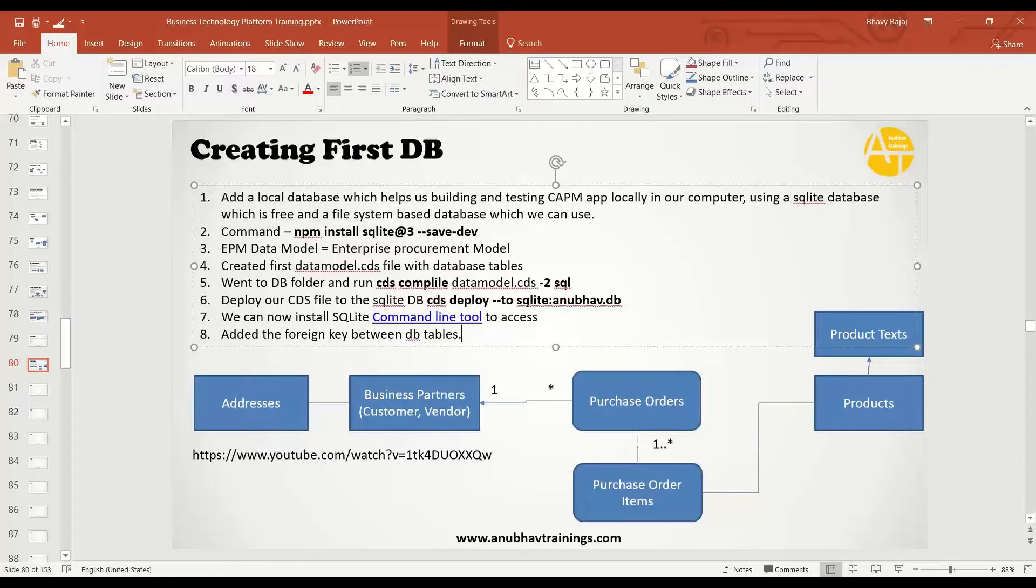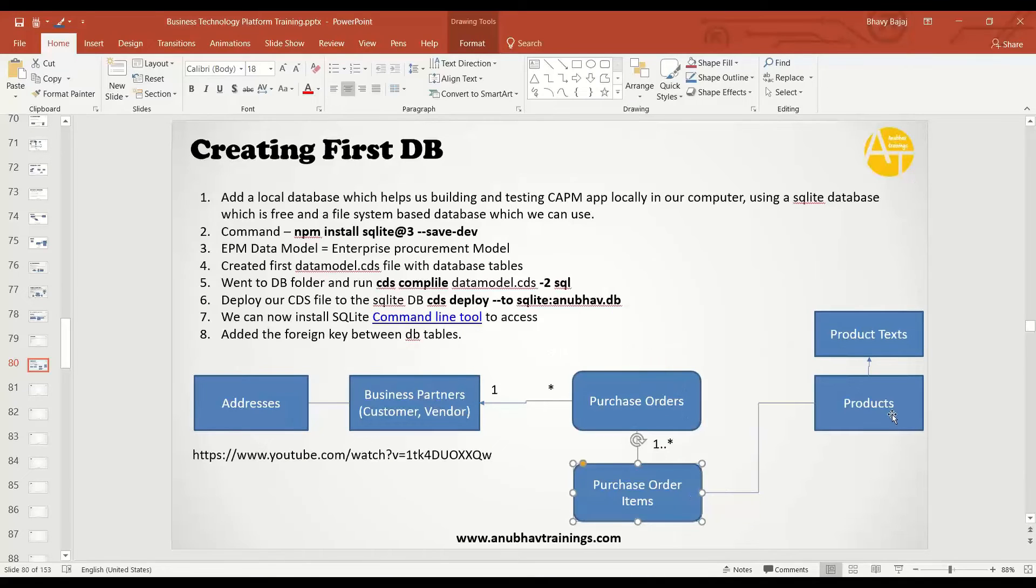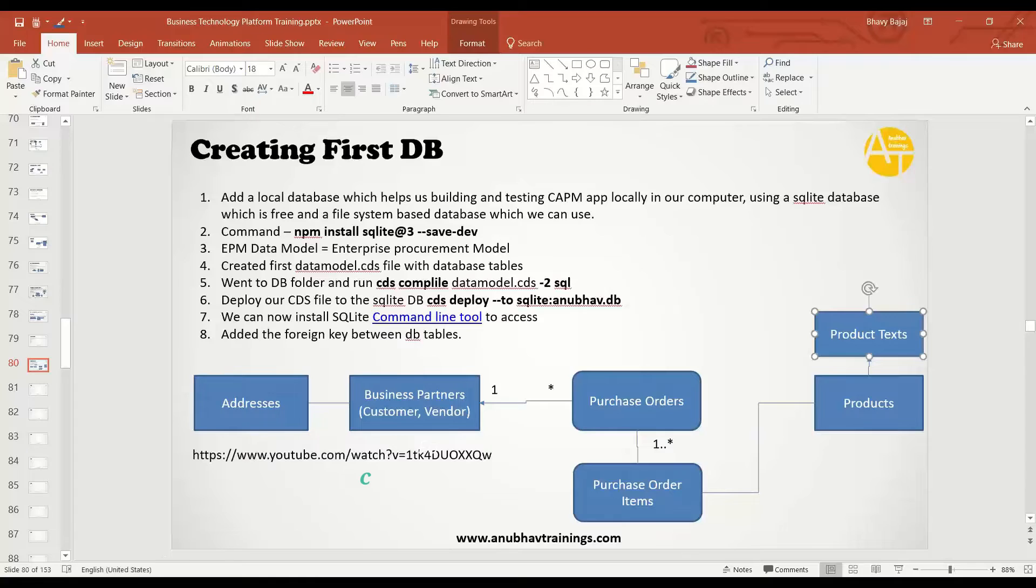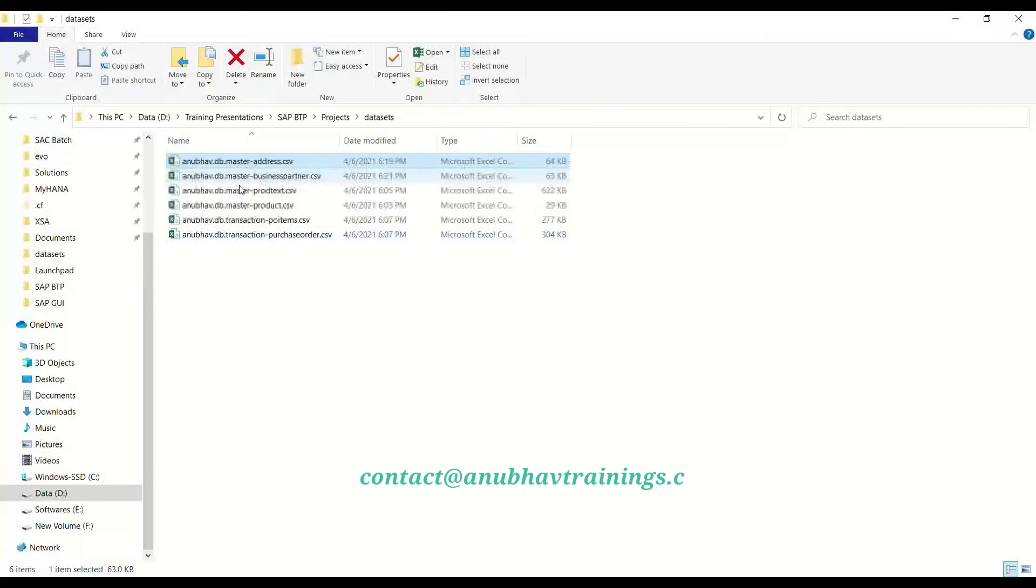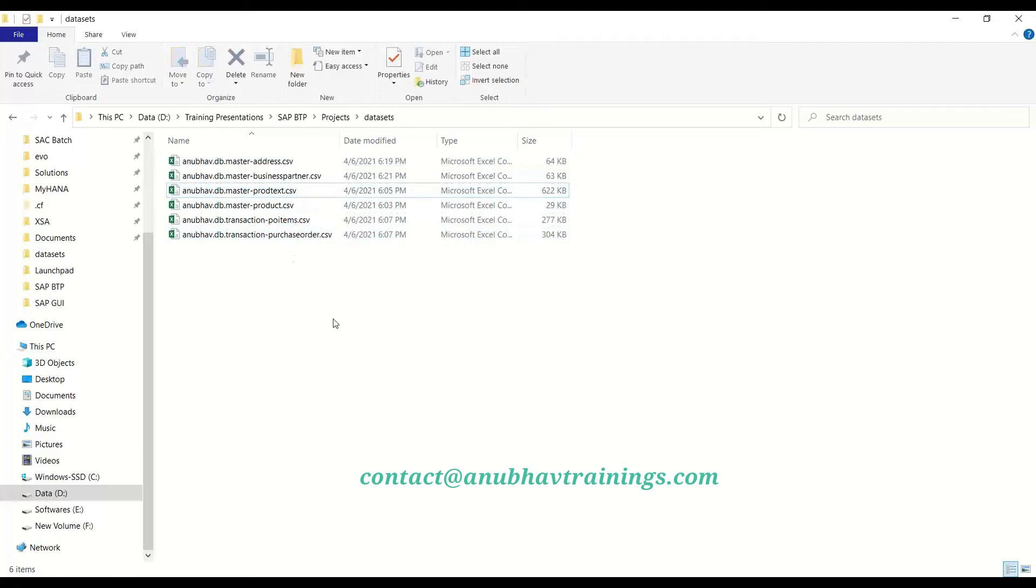So that's it from my side. I would give you an exercise. All of you have to create these remaining four tables yourself and the relationship. The sample data set will be uploaded right after the class. So you can accordingly create these database tables in the system yourself.